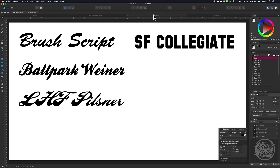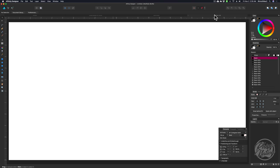I'm pretty sure everybody has BrushScript on their computer. Ballpark you can download from the font site. Pilsner — I think I had to buy that one, but they may have a free version. And then the Collegiate font you can download from the font site. So I'm going to go ahead and open a new page here and we can get started.